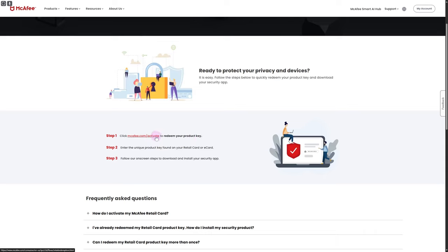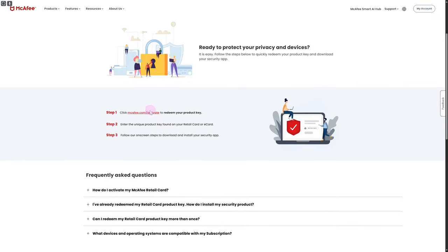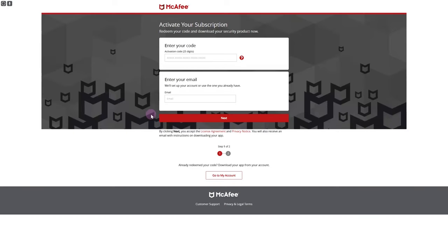This is the link that we are going to be heading to. Once I click on that, you will be able to see that we will be directed towards another section, and here you need to enter your 25-digit product key.